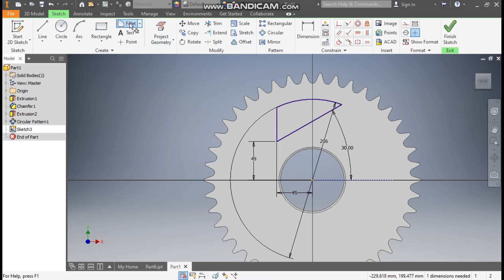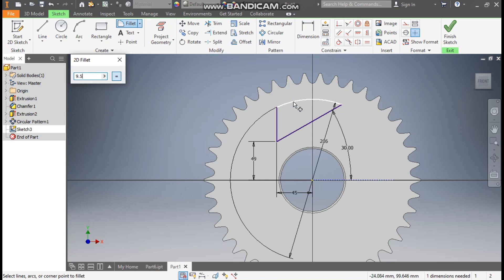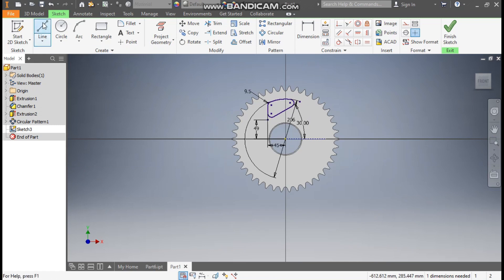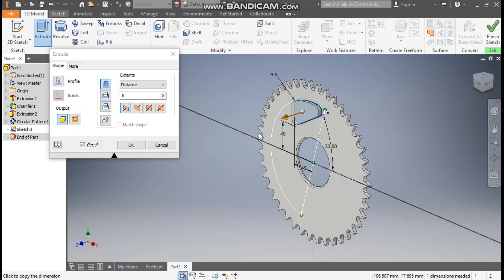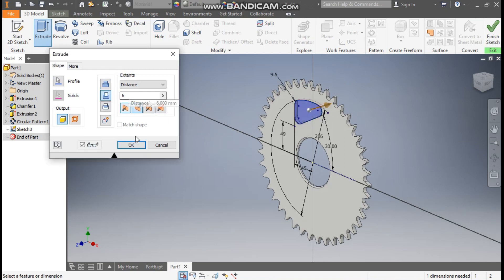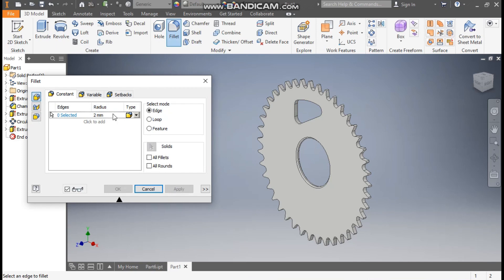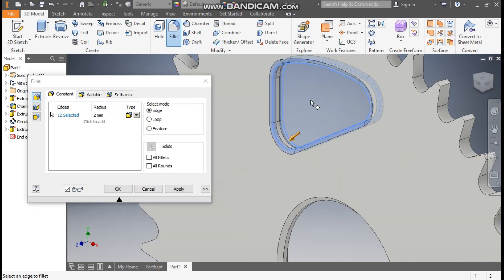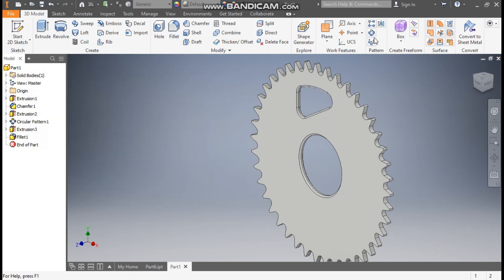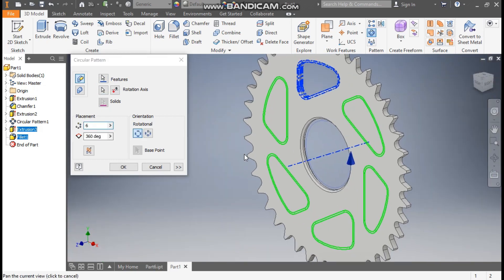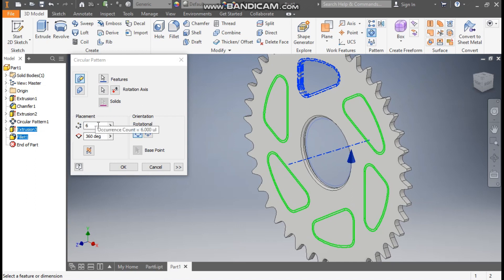Now go to the Fillet command. Take a fillet of 9.5 radius — select this edge, select this edge, select this edge, and select this edge. Go to 3D model, take Extrude. Select this profile, take Cut — cut depth of 6mm. Press OK. Now go to Fillet command, take a fillet radius of 2mm, select this side and select the opposite edge. Press OK. Now take Circular Pattern. Select Extrude 3 and Fillet 1. Go to Rotation Axis, select this. We will take a pattern of 6. Press OK.